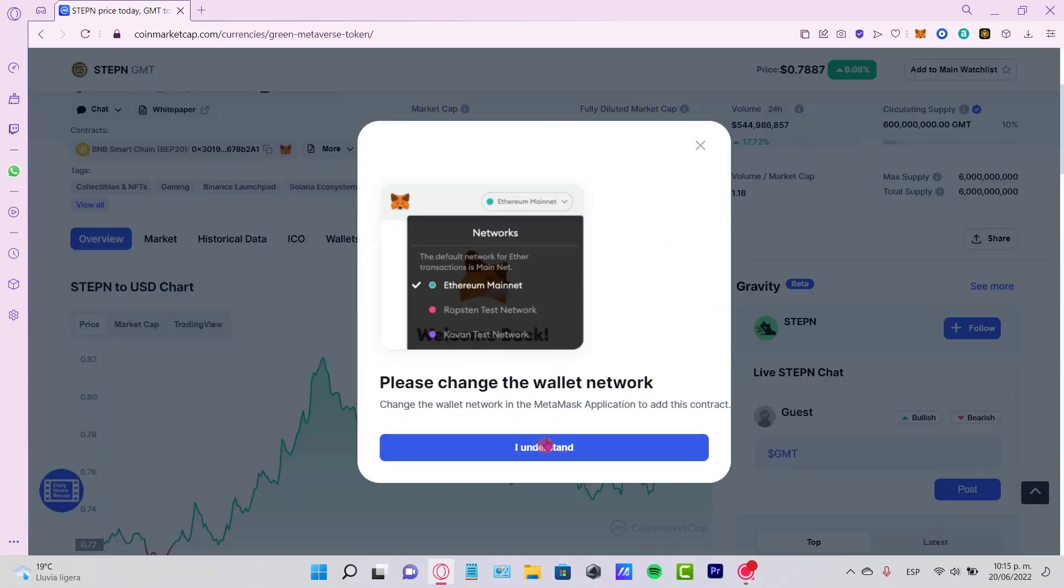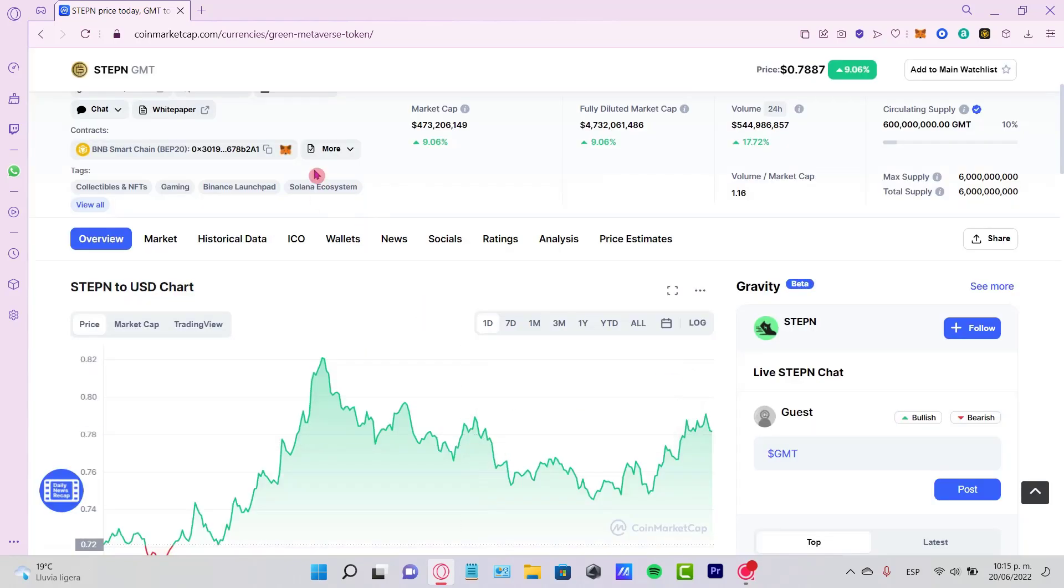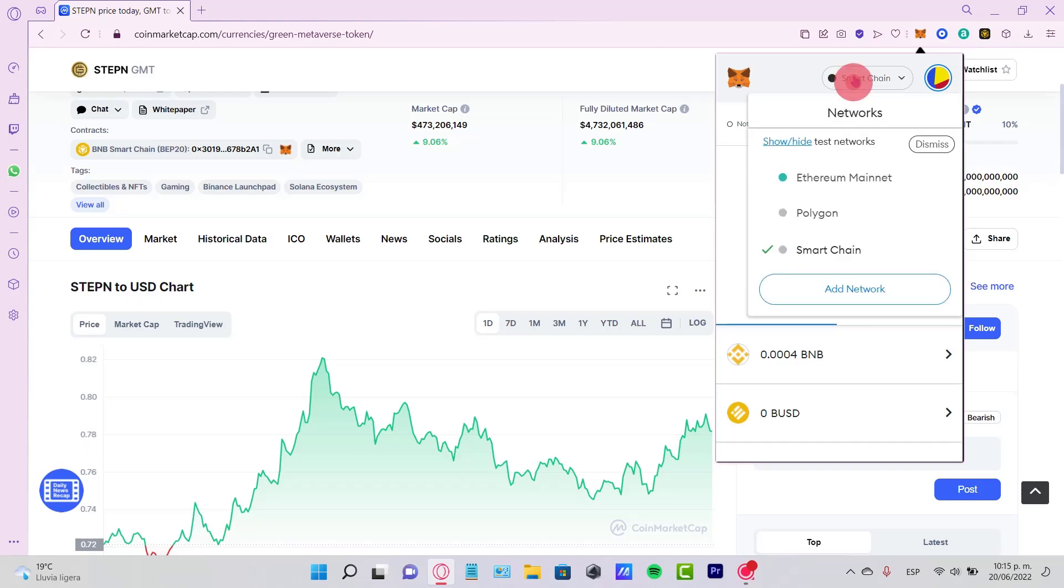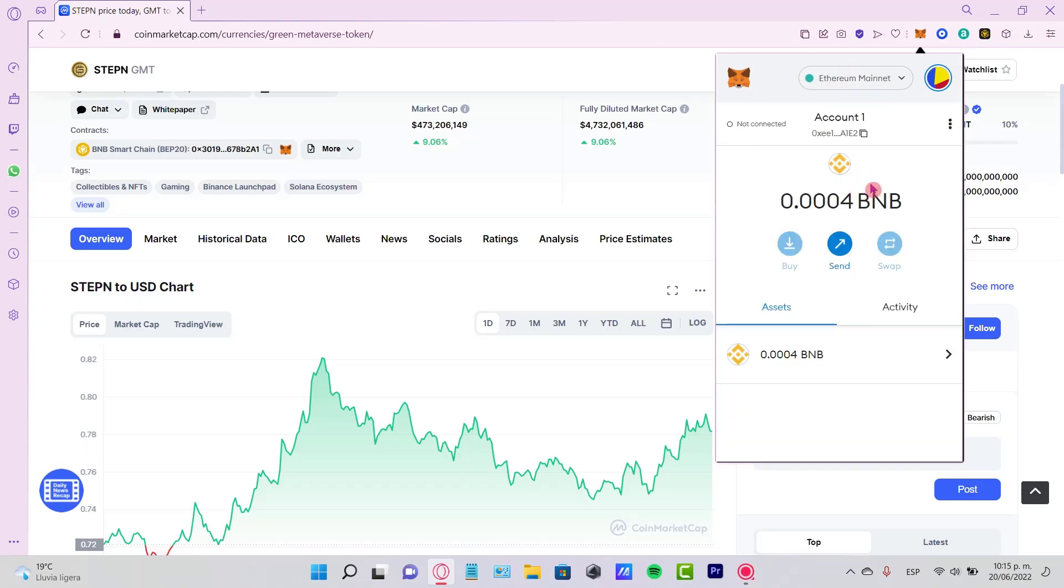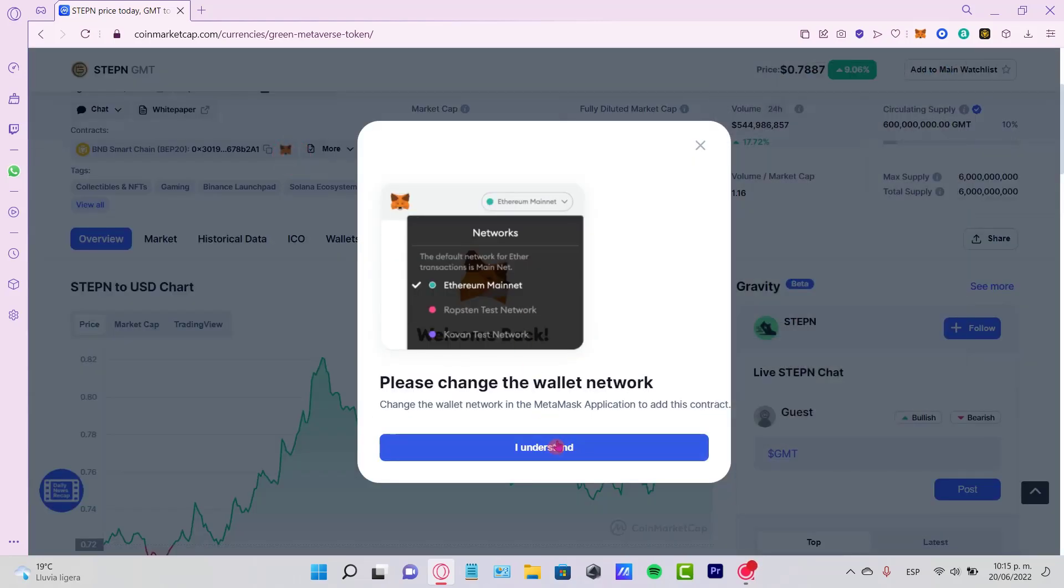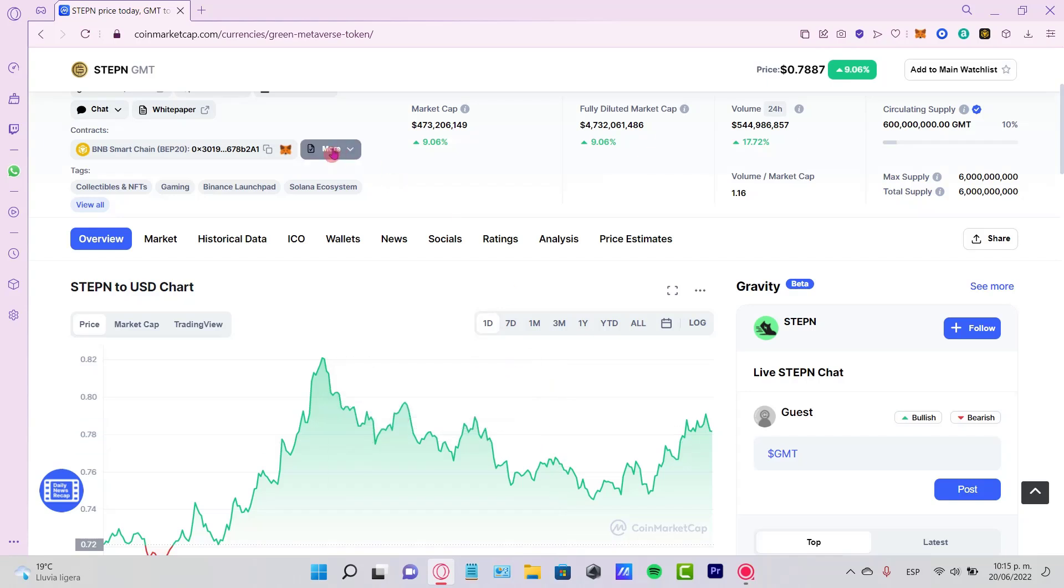It says please change this for Ethereum networks. I'm going to go into my MetaMask again and select all networks so I can go back to Ethereum Mainnet and add this to MetaMask real quick. But just in case this doesn't work, just copy the address and do it manually.